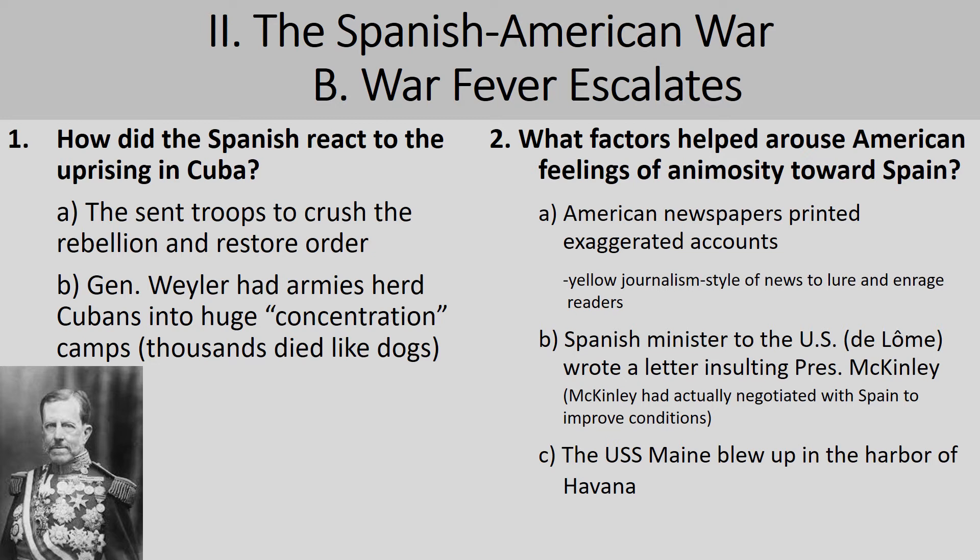It was a rather insulting letter. Americans were extremely angry at this insult to their president. McKinley and the Spanish government were literally locked in negotiations to improve conditions. What the newspapers didn't report was that Spain had already pulled Weiler out and promised a little more freedom of government for the Cuban people — but that kind of got hidden behind the exaggerated accounts.